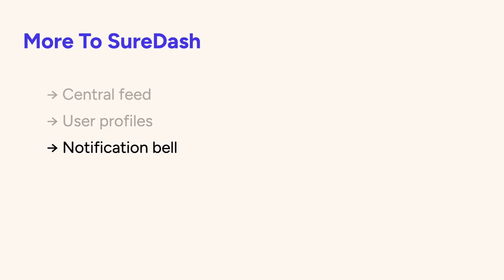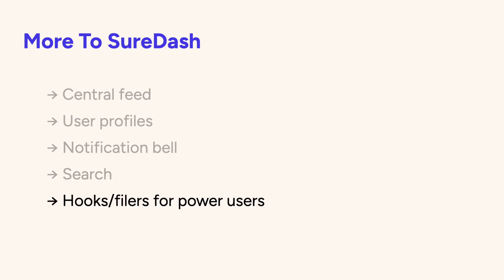There's a notification bell, and this will show each user notifications when there's new posts or replies to their comments. There's search, so your members can find content inside of your community. And there's extensive hooks and filters for power users.